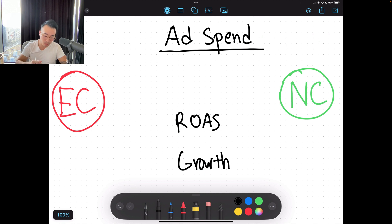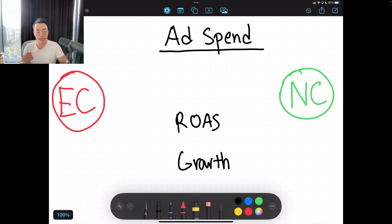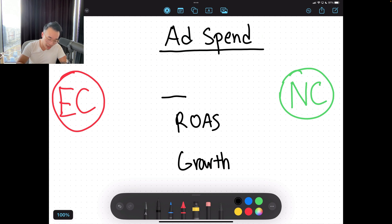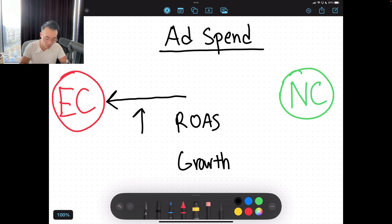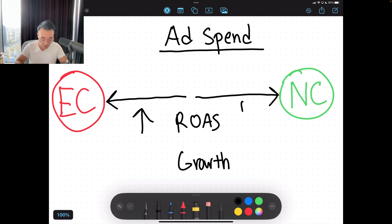So we have ad spend at the top, ROAS and growth. On the left, we have EC — that stands for existing customers. On the right, we have NC — that stands for new customers. The more ad spend you spend towards remarketing to existing customers, the higher your ROAS will be. The more you spend on getting new customers, naturally the ROAS is lower compared to remarketing to existing customers.